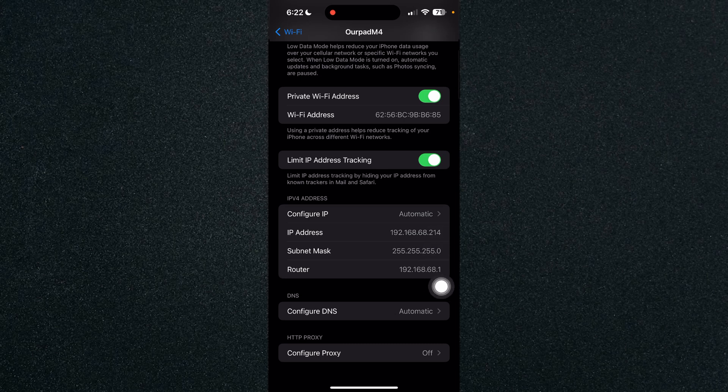So if your IP address ends at 214 you can change it to anything above 1 and below 214.